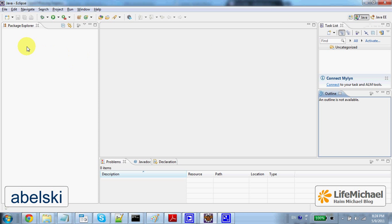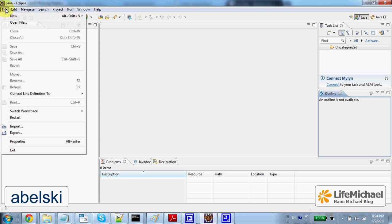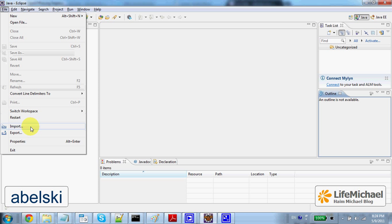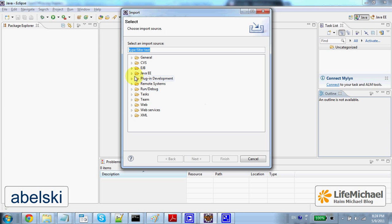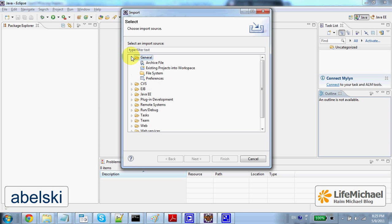Then let's select File Import. We want to import a simple Java project, so let's select Existing Project into Workspace.